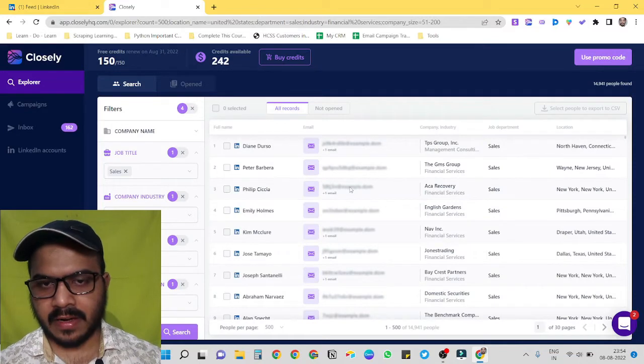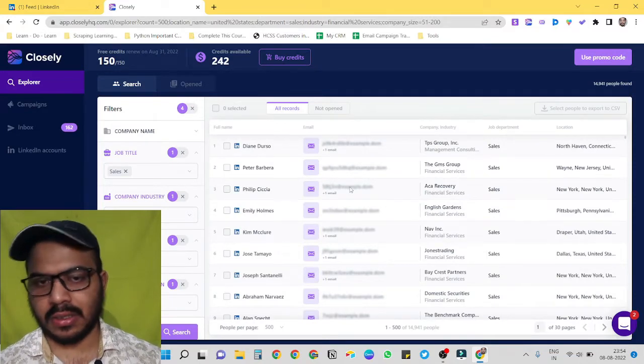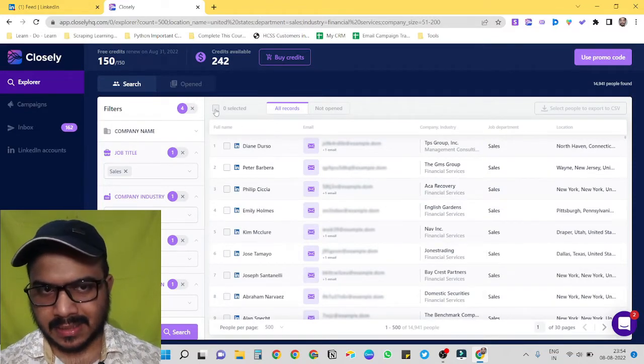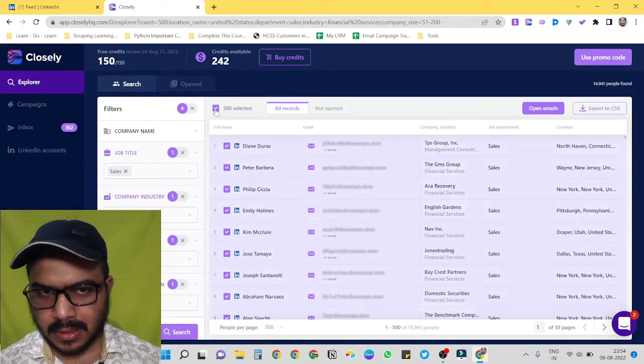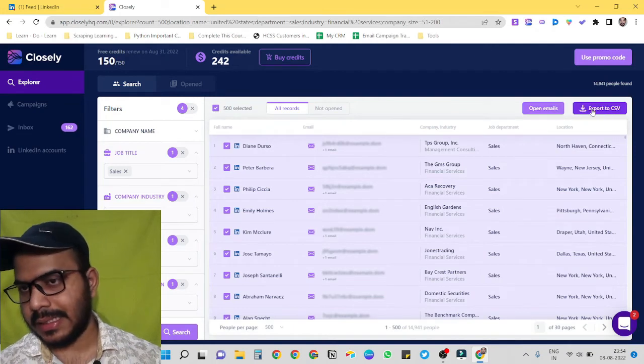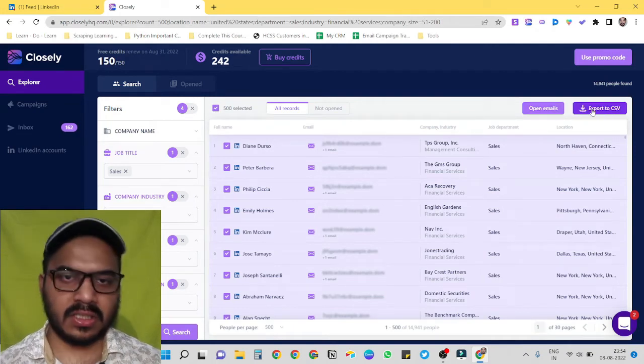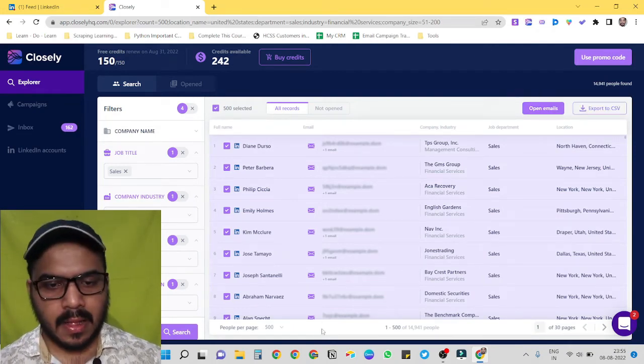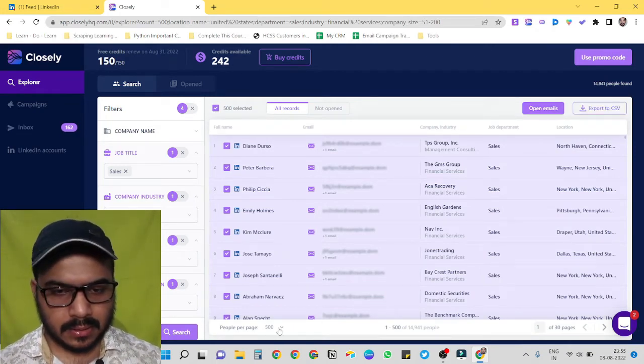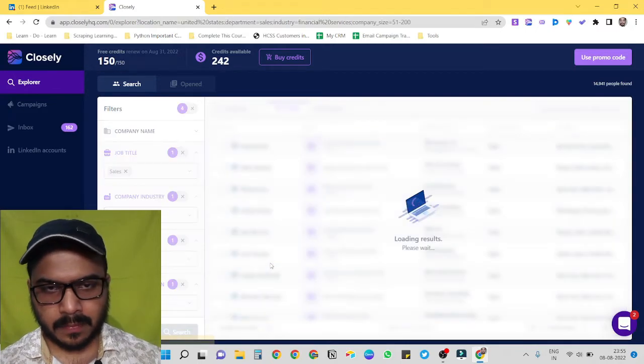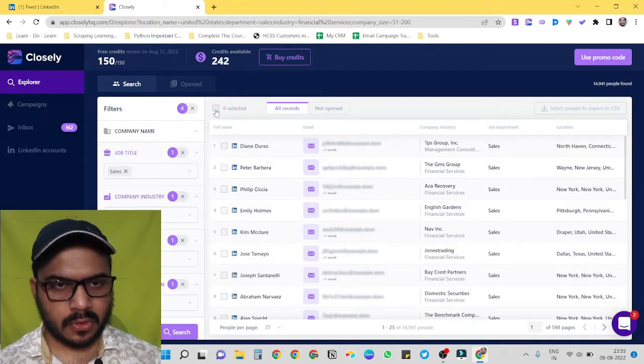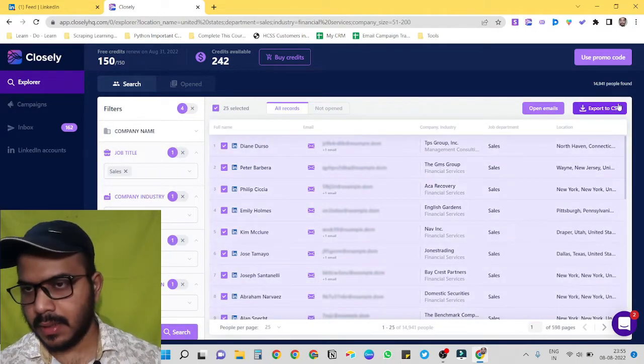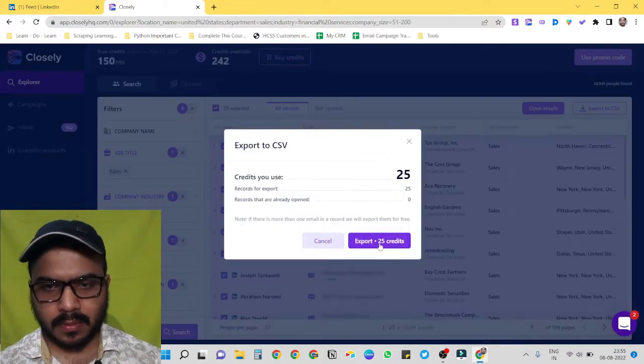So we now have 500 entries on this page. We can just select everyone in one go and export to CSV. But for this example, I'll just export 25 people, so select each one of them and export to CSV.